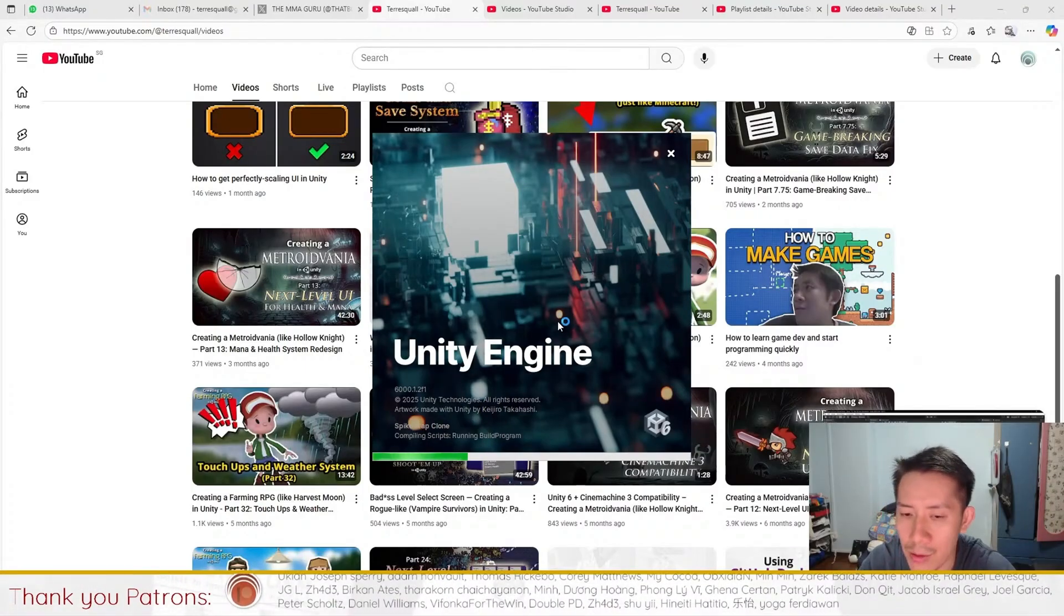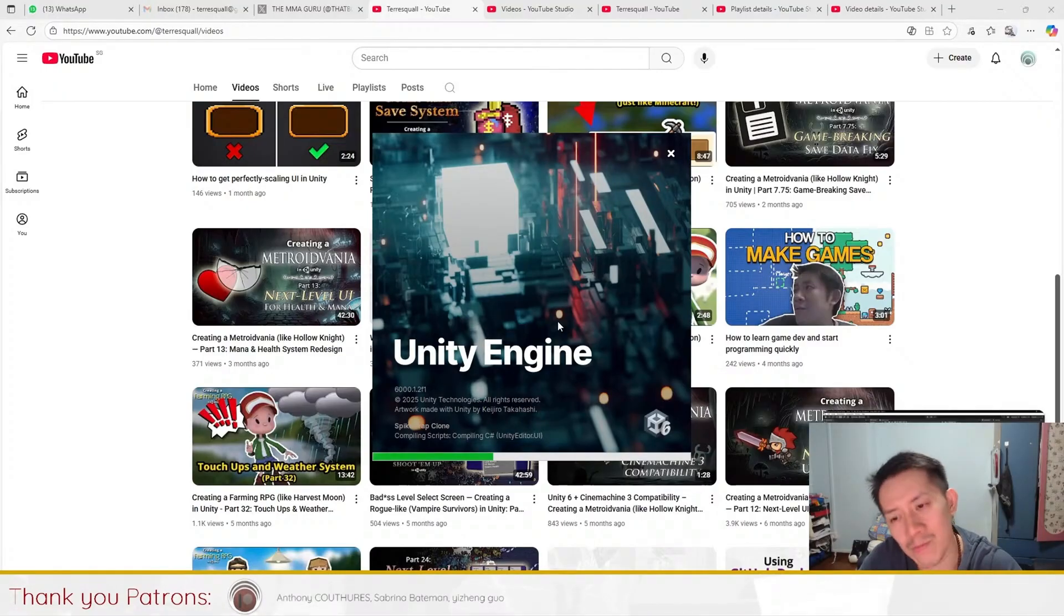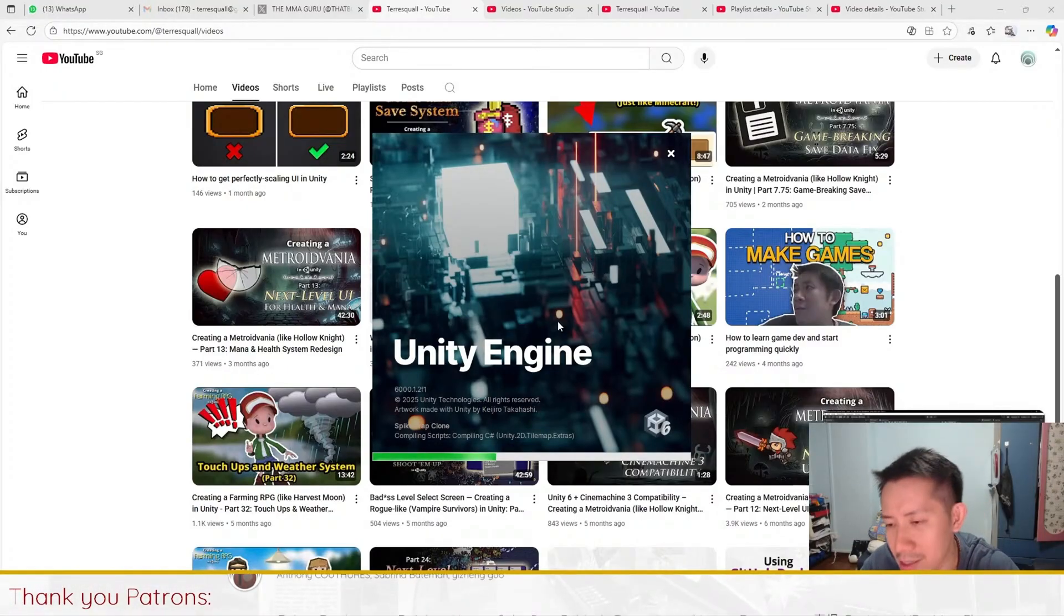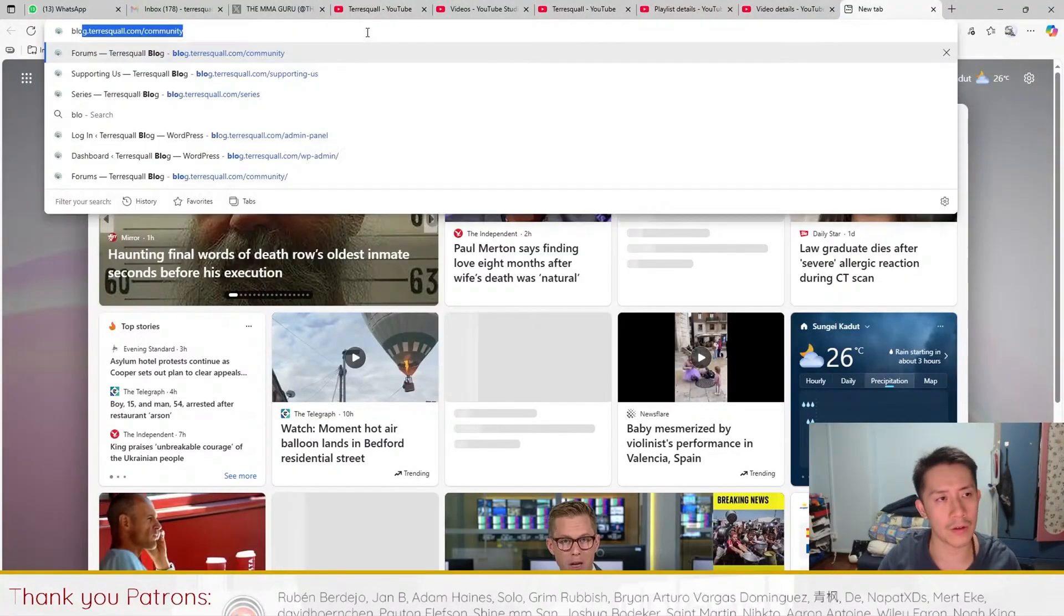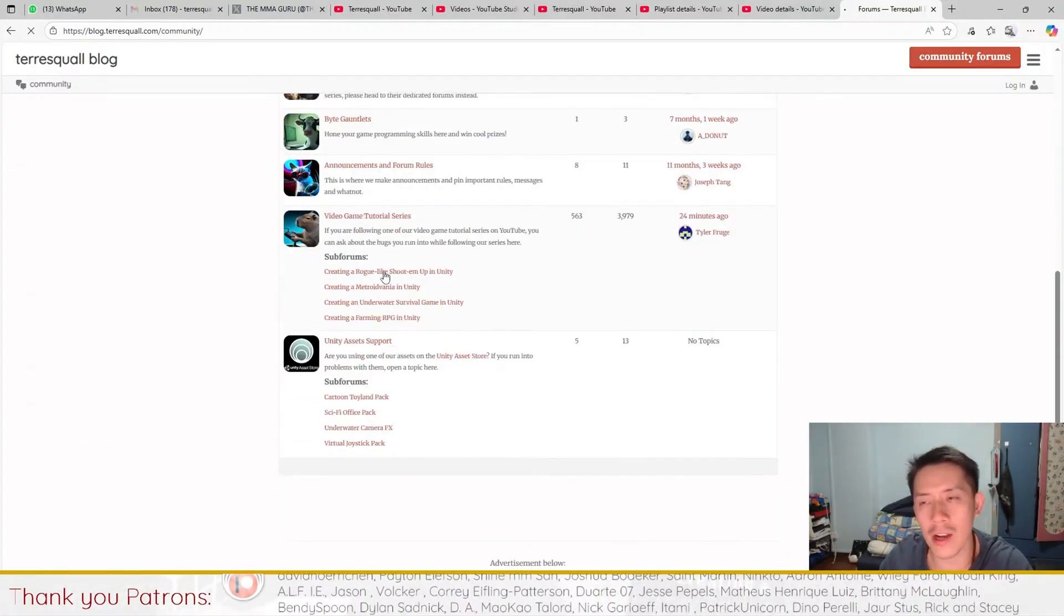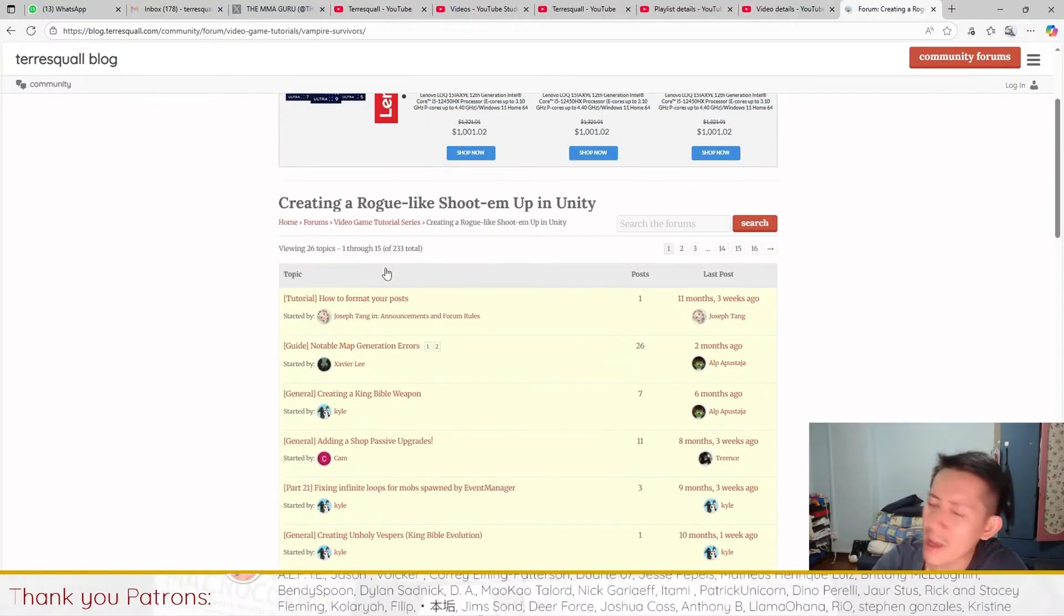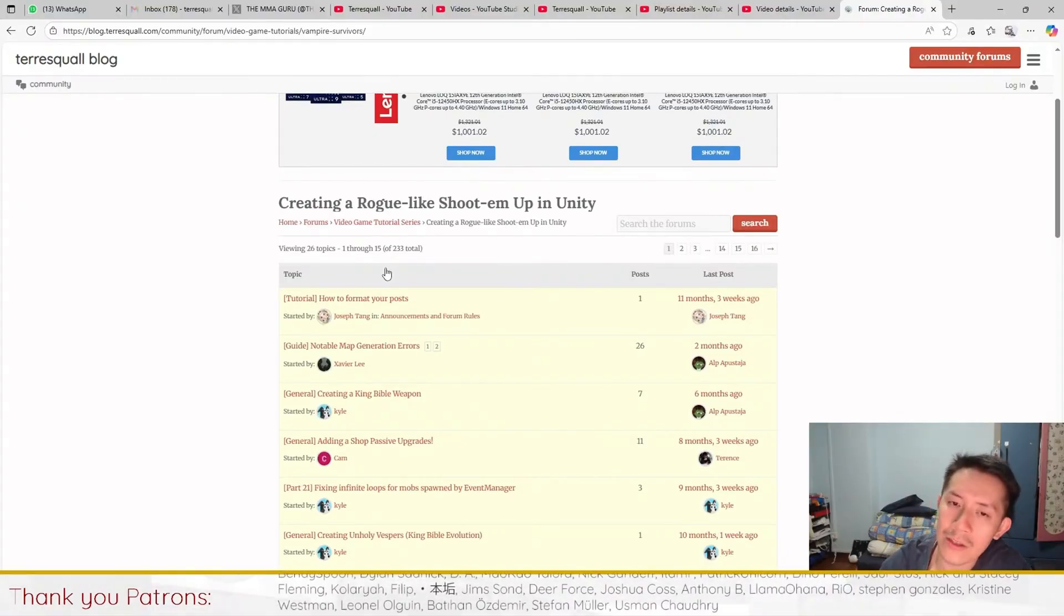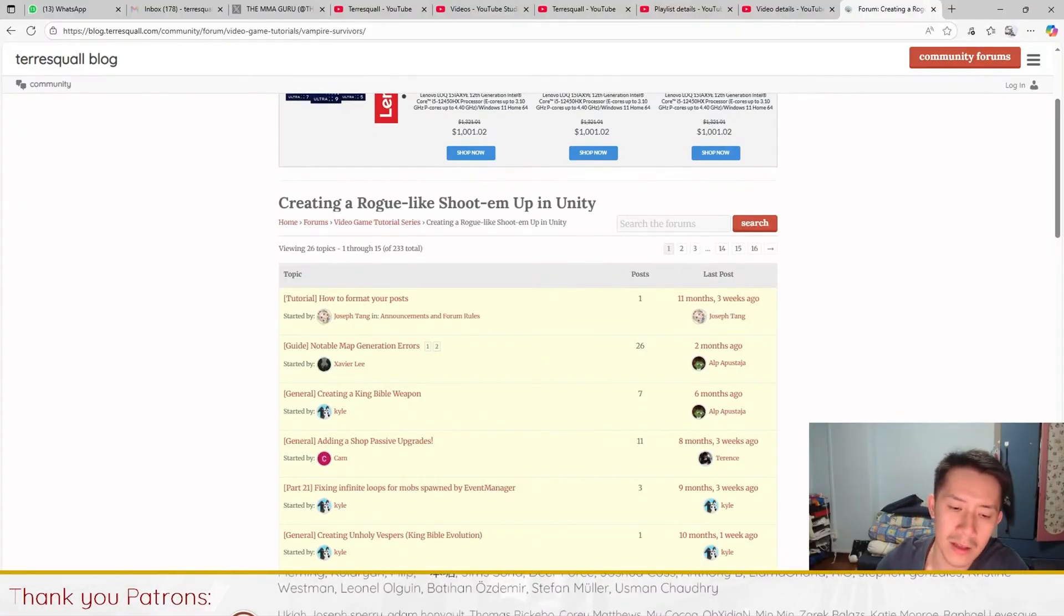So these are the three things that you have to take note of. There are bound to be some other minor changes in the code. And for these problems, you can go to our forums. The forums are at blog.terasquare.com. There is a forum right here that you can post any questions that you have. But again, 99% of the Unity code base is still the same. This project still works in 2025. So happy developing.